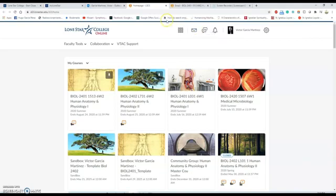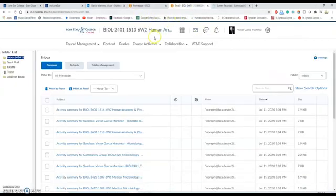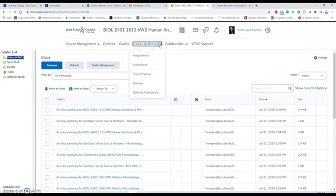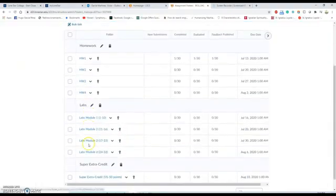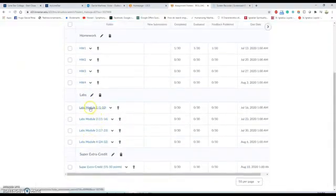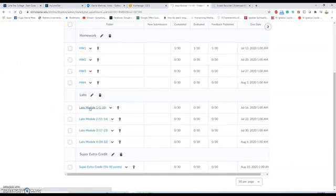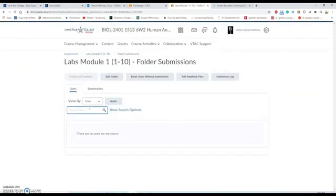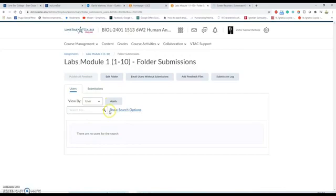You have to go to Course Activities, Assignments, and then you have to go to Module Number One and deliver your file here. It could be a PDF or a PPT or PowerPoint file, but it should be only one file.